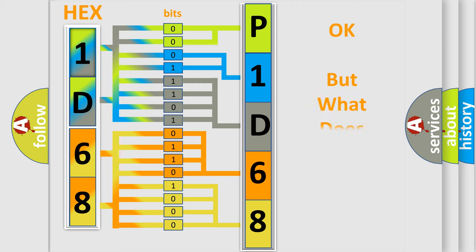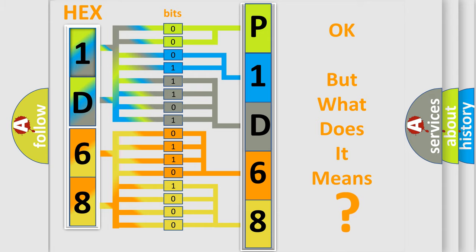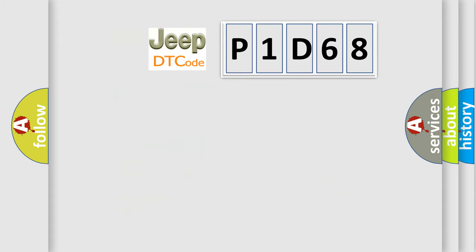We now know in what way the diagnostic tool translates the received information into a more comprehensible format. The number itself does not make sense to us if we cannot assign information about it to what it actually expresses. So, what does the diagnostic trouble code P1D68 interpret specifically for Jeep car manufacturers?